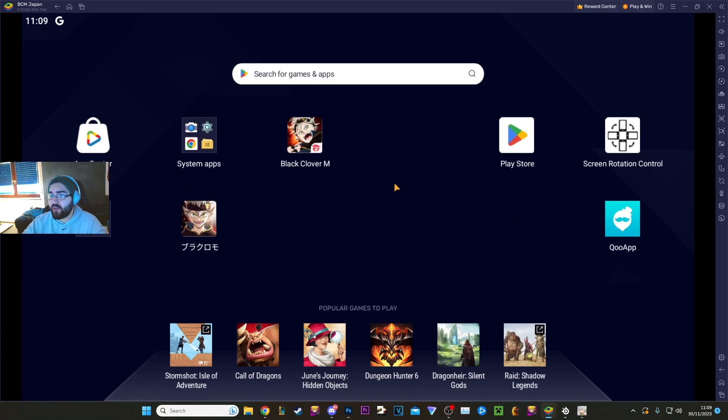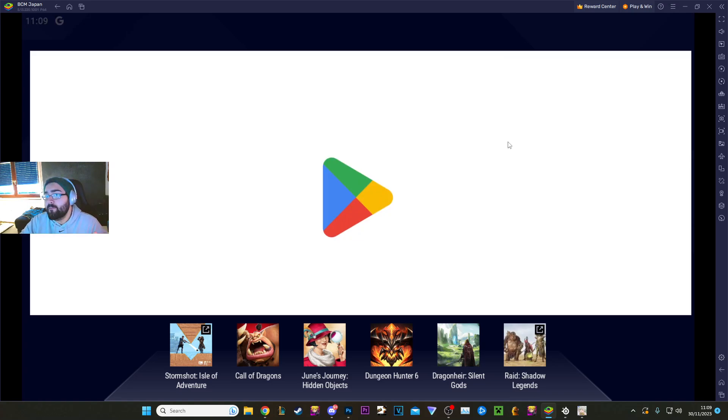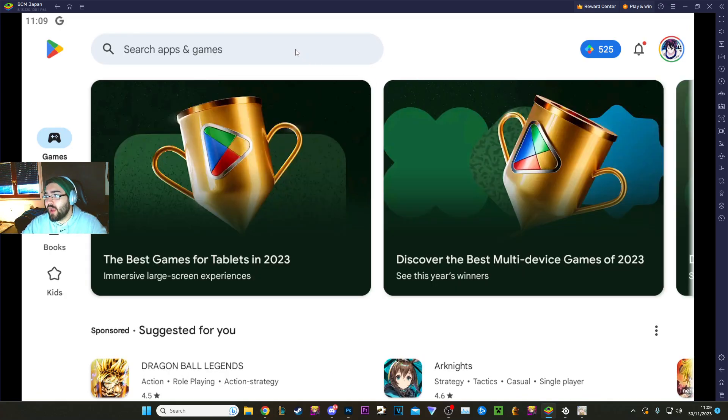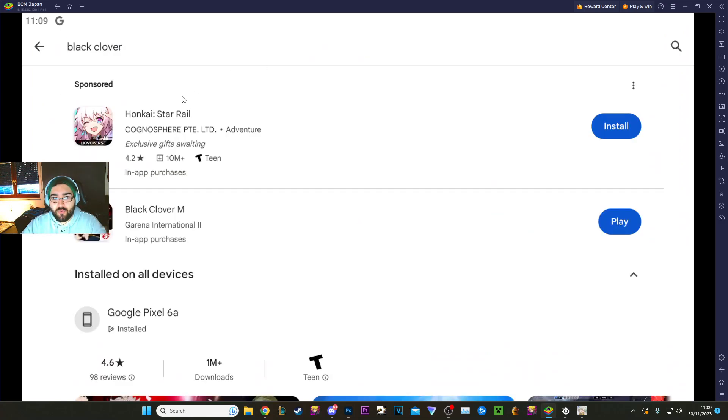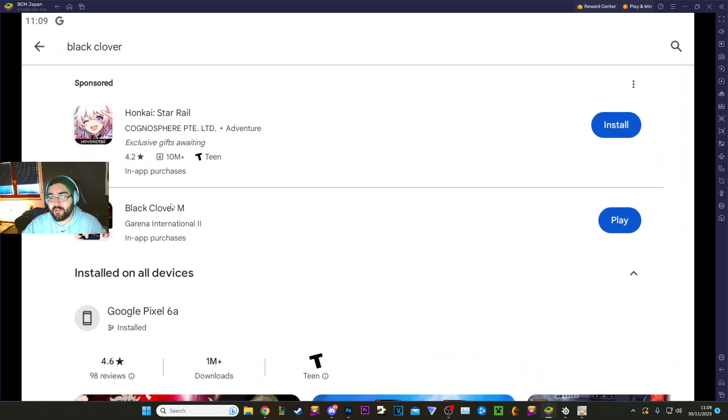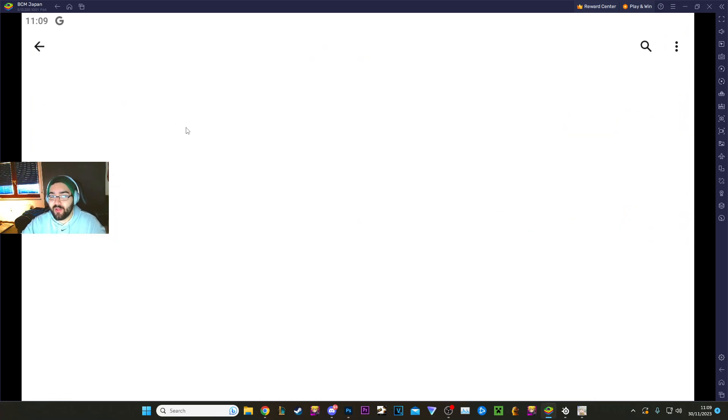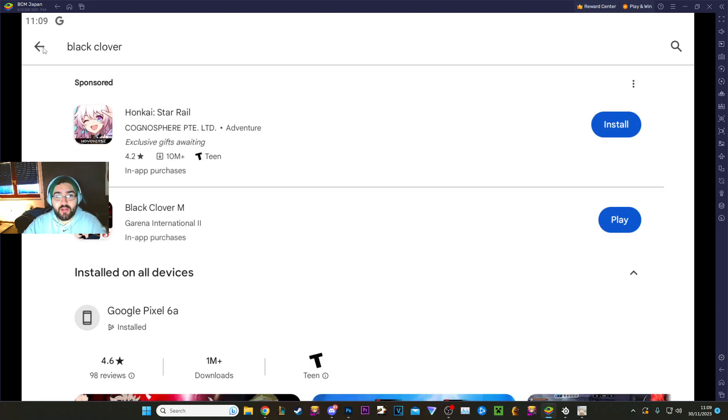But once you have it, all you need to do is go to the Play Store, which will probably be in this folder. You go into the Play Store and you type in Black Clover. Boom. And then the game will be here. Not Star Rail. Black Clover. You could play Star Rail too if you want to. But you go on Black Clover and then you just go and install it.